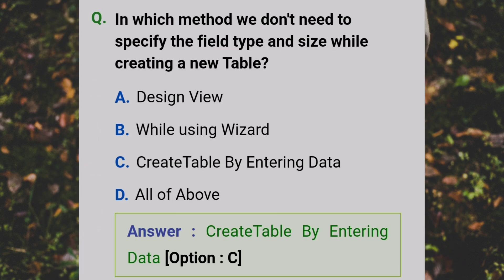In which method do we not need to specify the field type and size while creating a new table? Answer: C - Creating table by entering data.